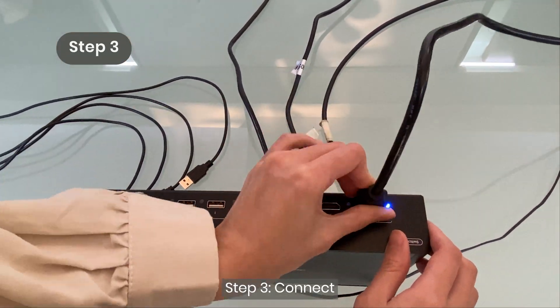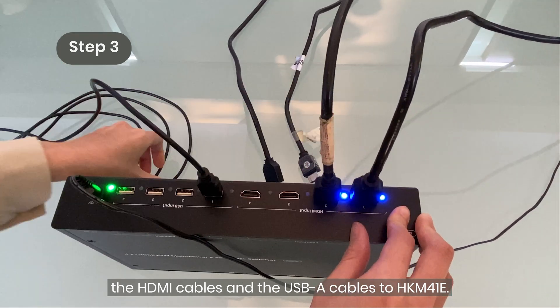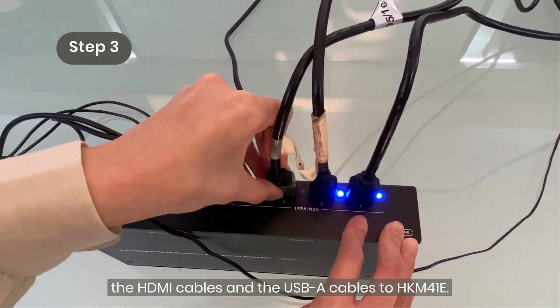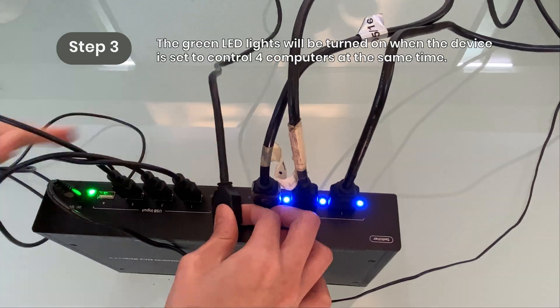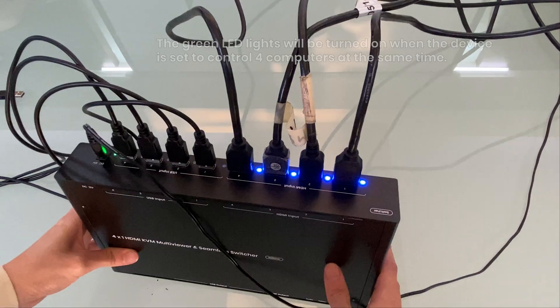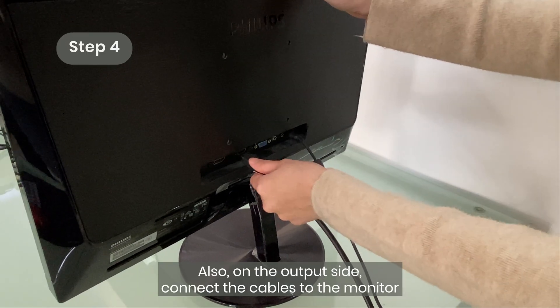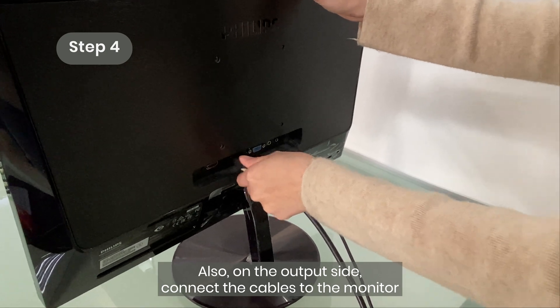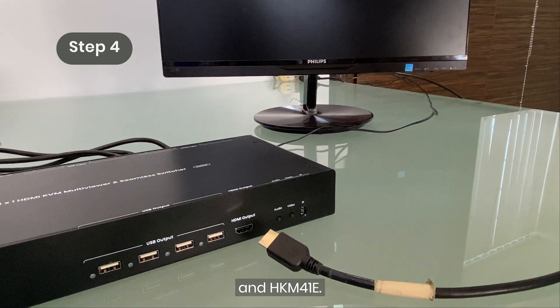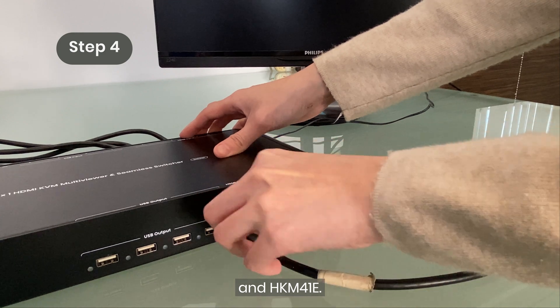Step 3: Connect the HDMI cables and the USB-A cables to HKM41E. Step 4: Also, on the output side, connect the cables to the monitor and HKM41E.